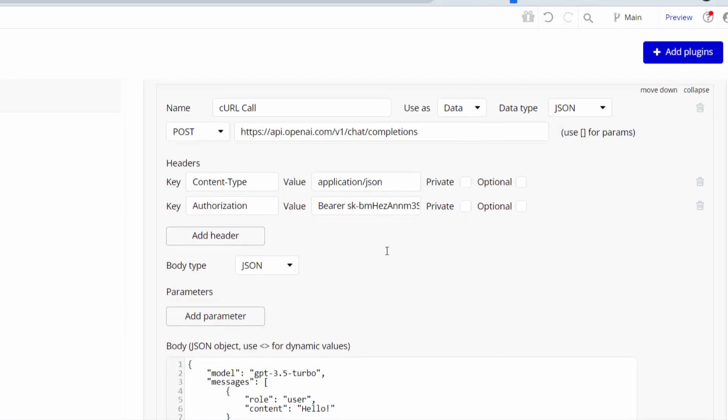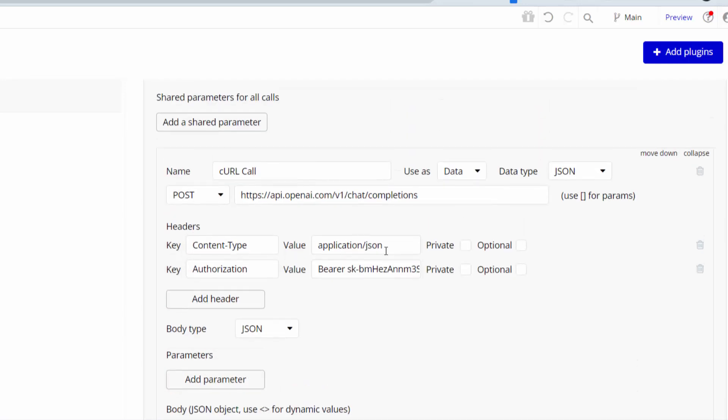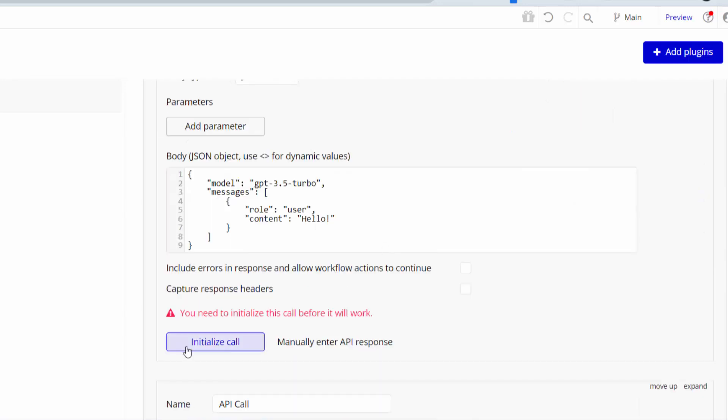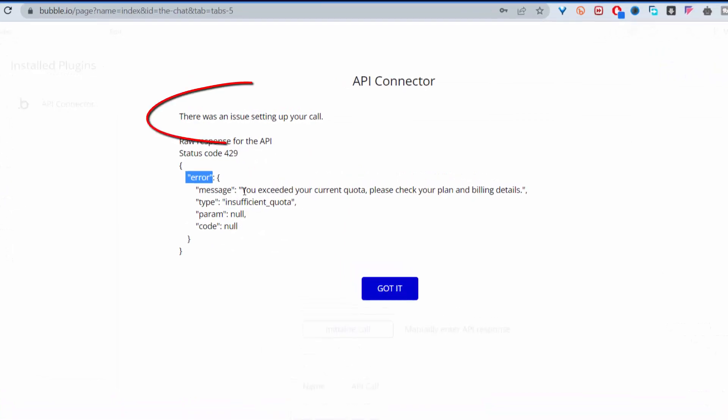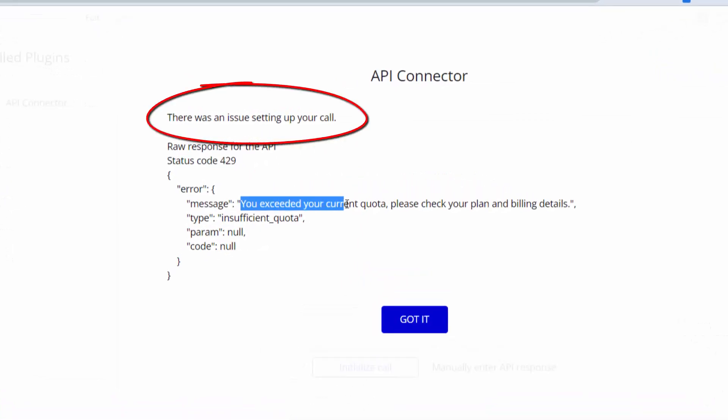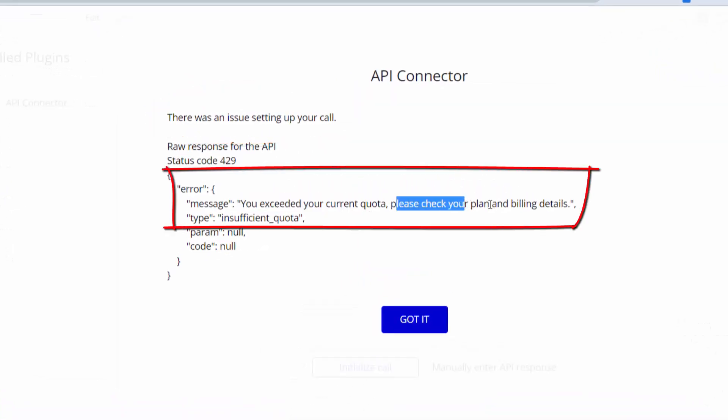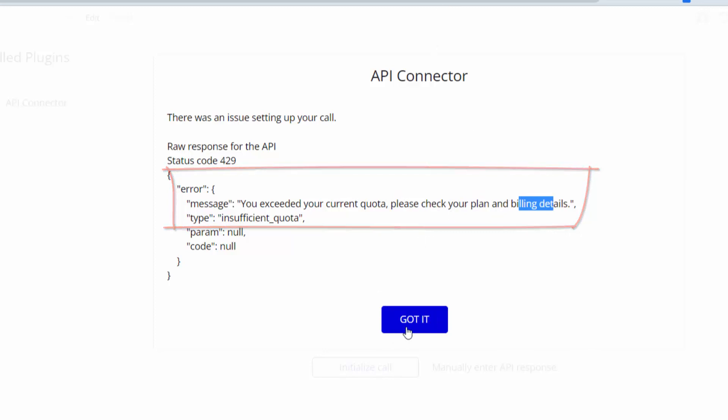When I was here, I added my API keys from OpenAI and when I clicked initialize call it gives me that OpenAI error. It says there was an issue setting up your call and then the error message is you exceeded your current quota, please check your plan and billing. I will show you how to do that.